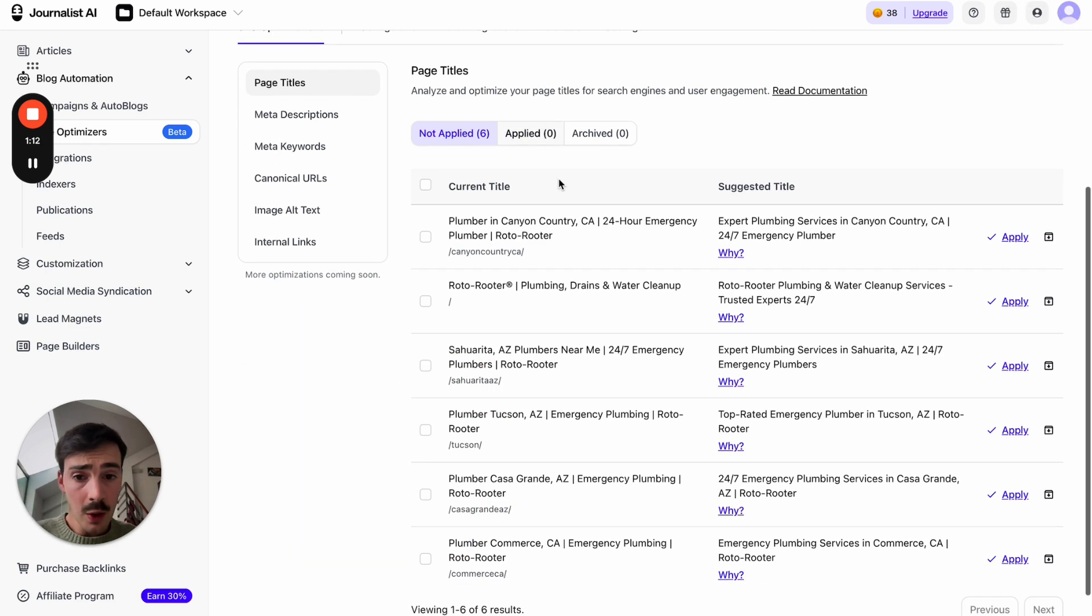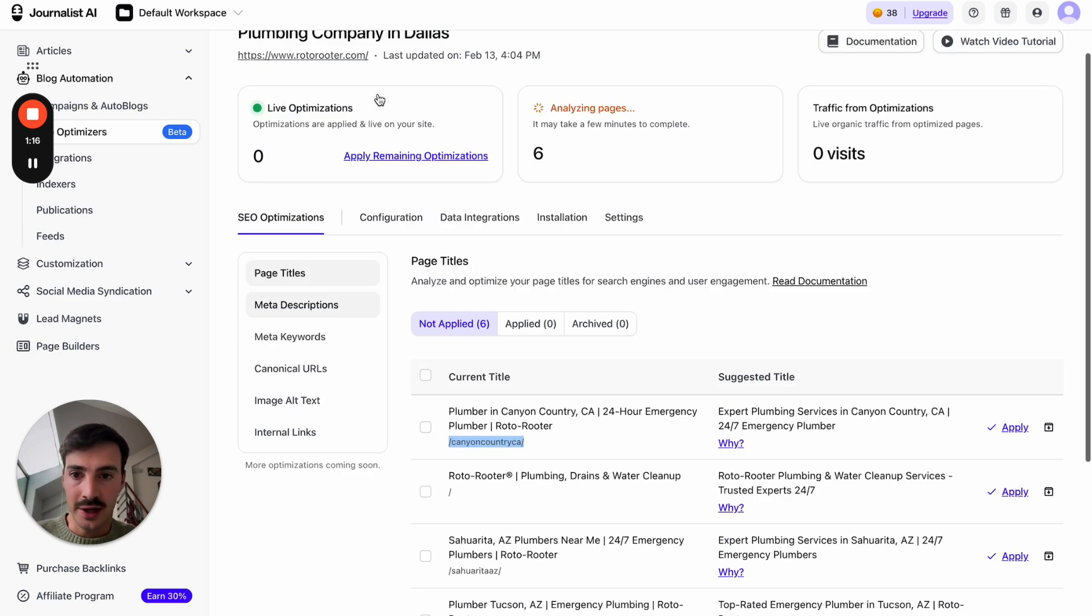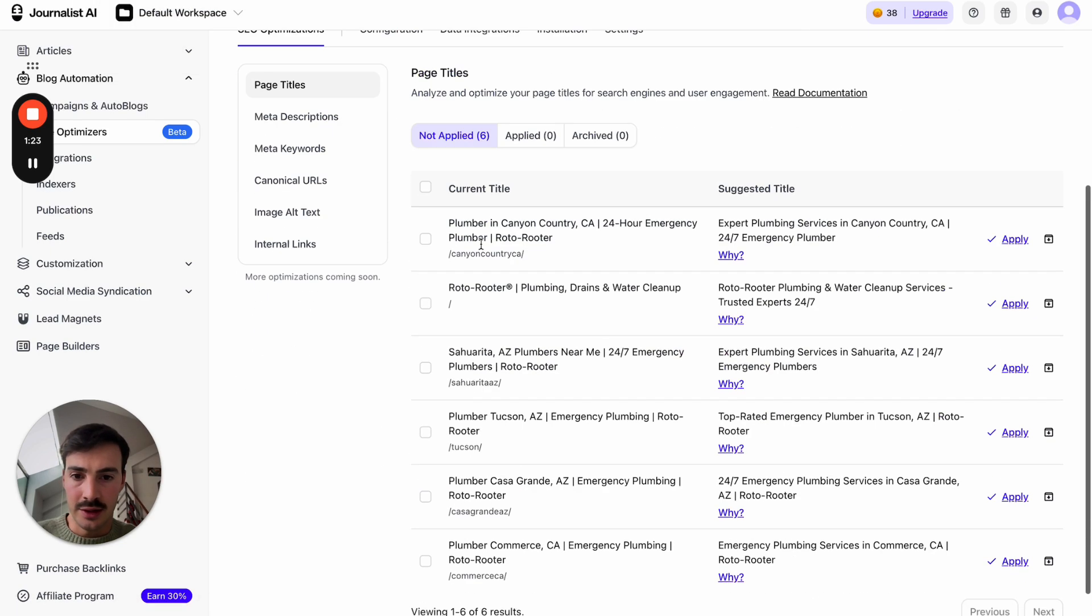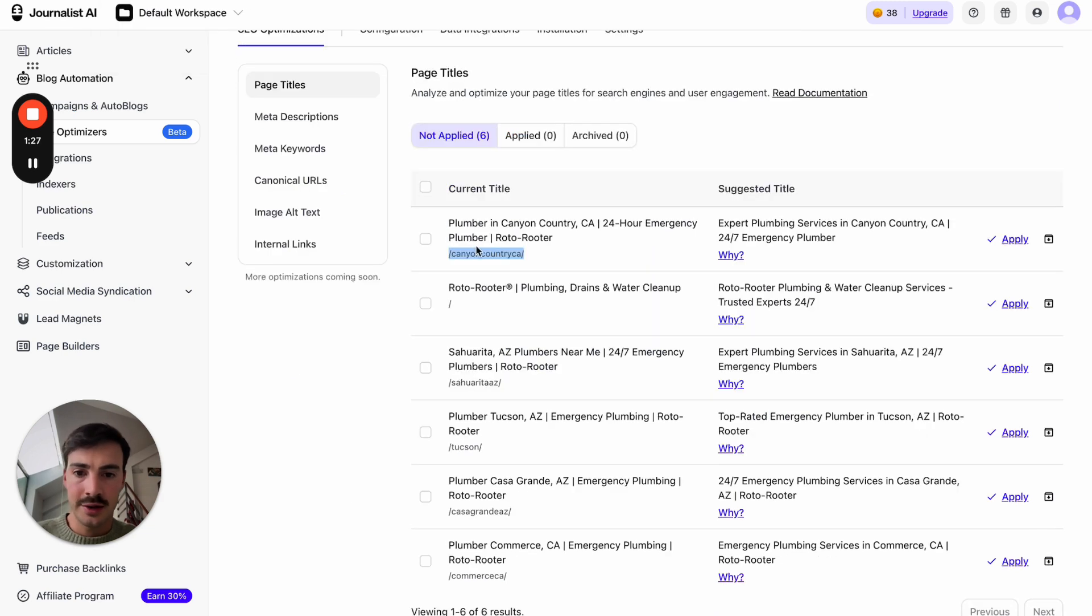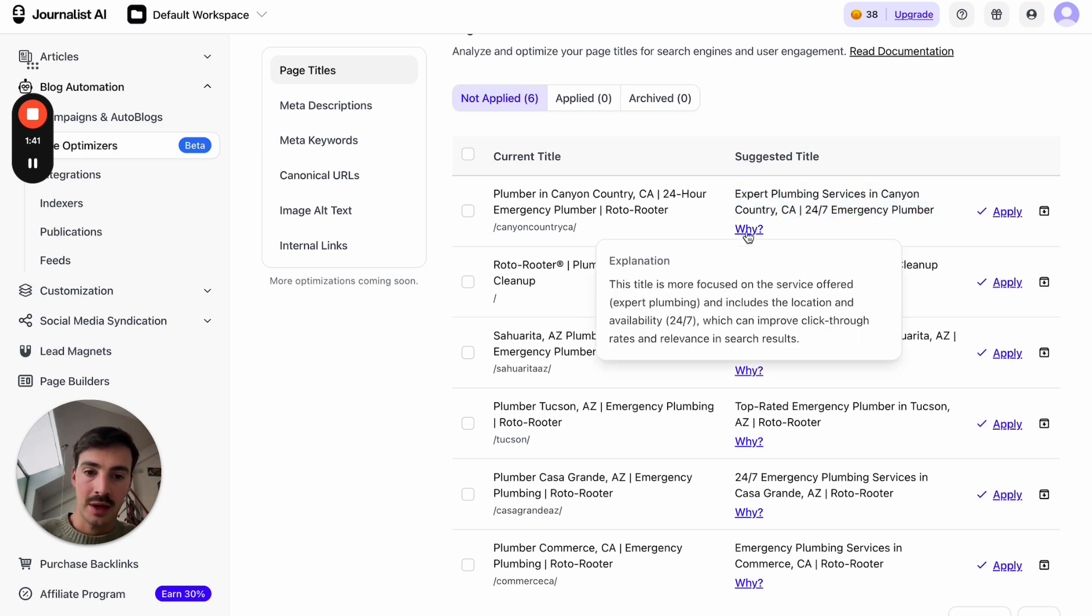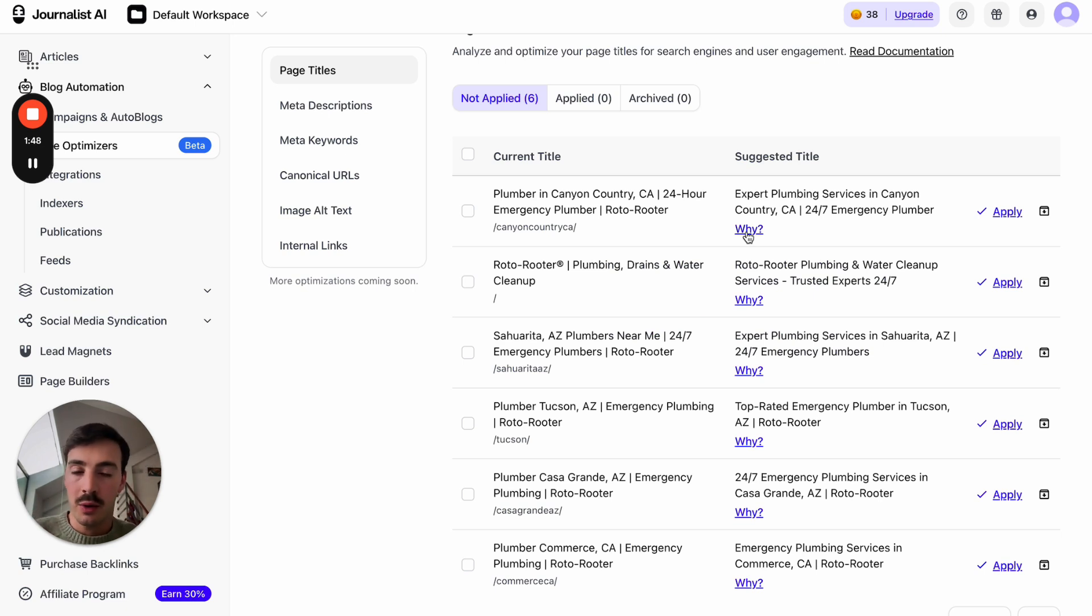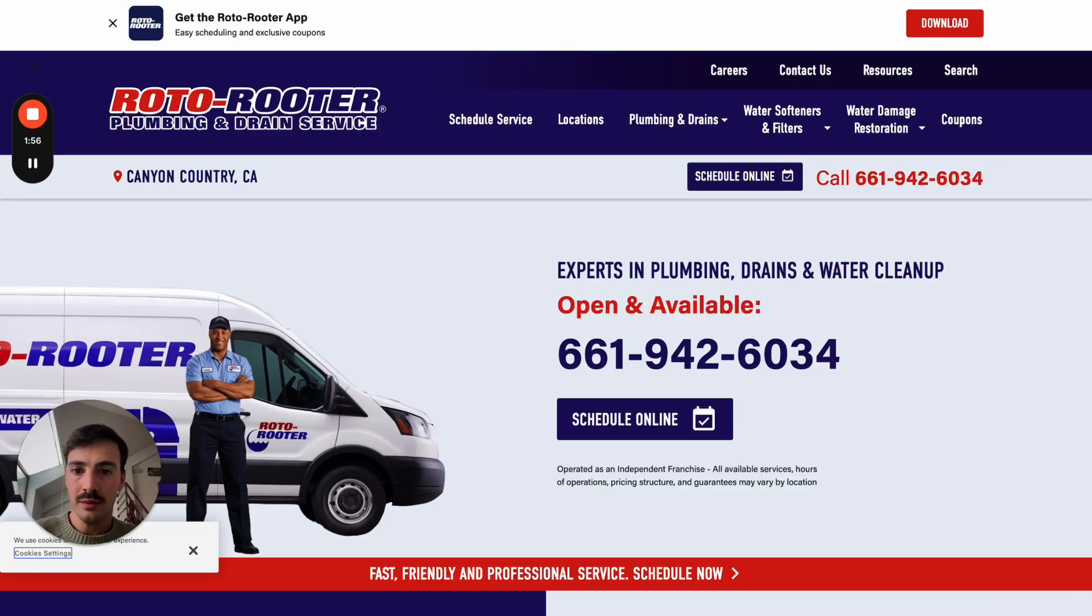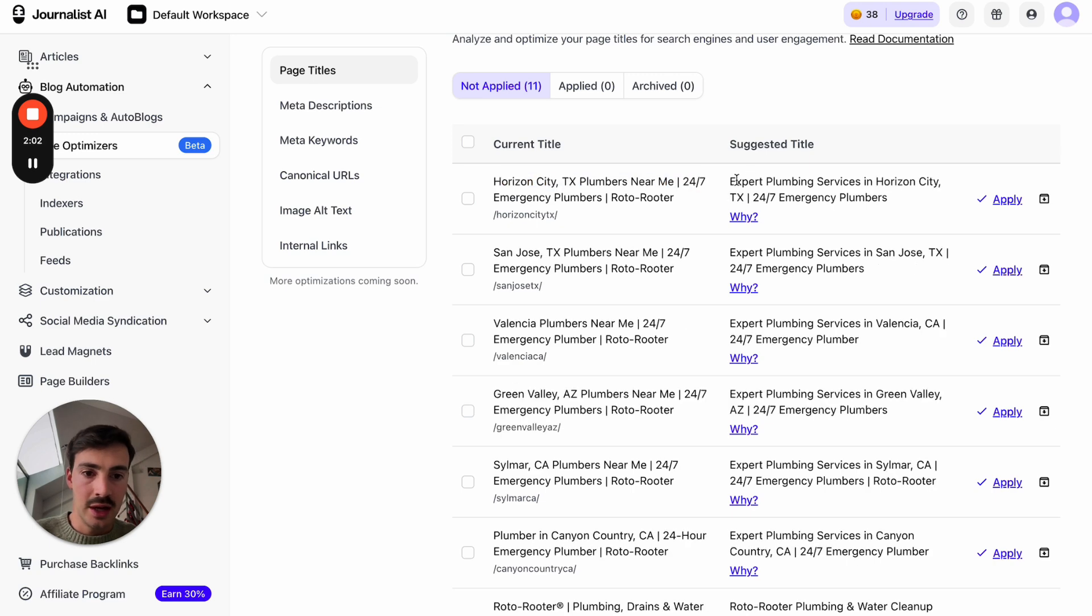Let me just go over the very first one, which is the page title. What it's doing right here is telling you, this page right here on our site, let's just open our site right here. If we go to our site and to the page that it's telling us right here, this page on our site, the current meta title is plumber in this place, CA, 24-hour emergency plumber, and then the brand name. And it's suggesting we change the meta title to this. And then, not just suggesting, it tells us the why.